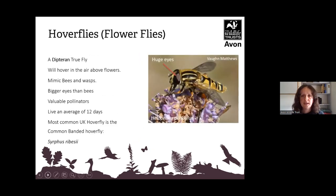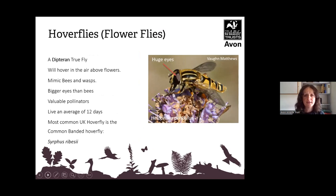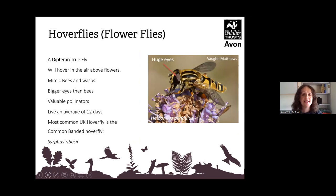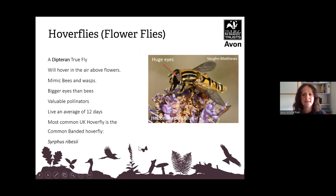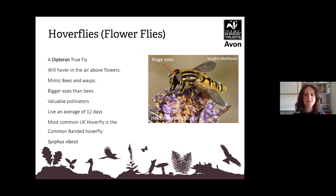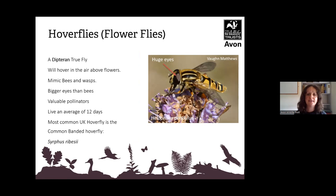These are hoverflies, or flower flies — true flies called Diptera. They hover in the air above flowers and mimic bees and wasps, so be careful — what looks like a bee might be a hoverfly! One way to differentiate them is they have huge eyes. They are also valuable pollinators. They don't have much of a life — they live about 12 days. The most common is the brown-banded hoverfly, Syrphus ribesii.